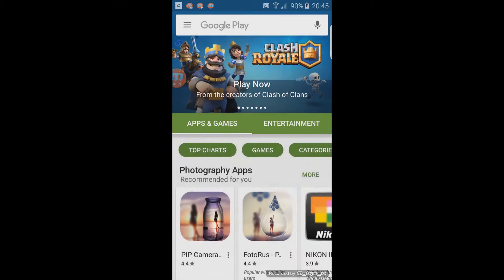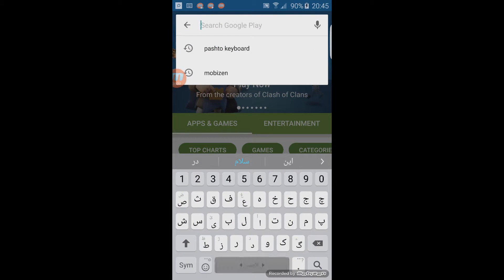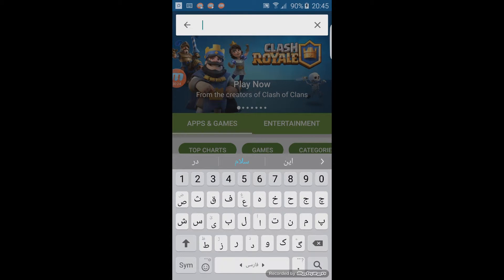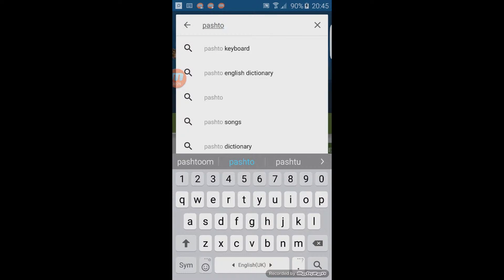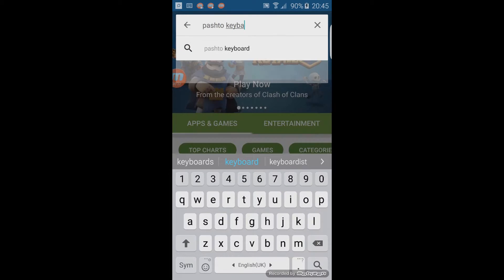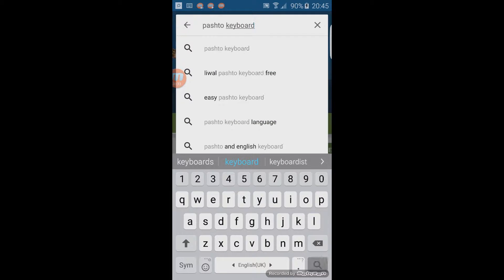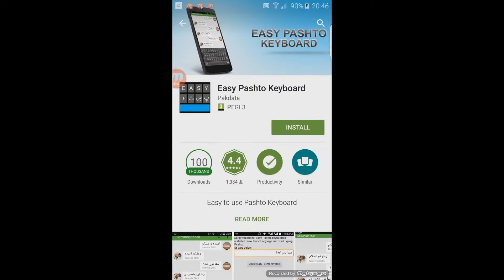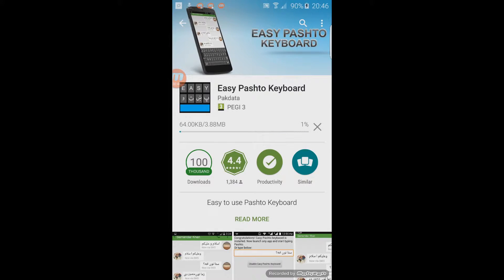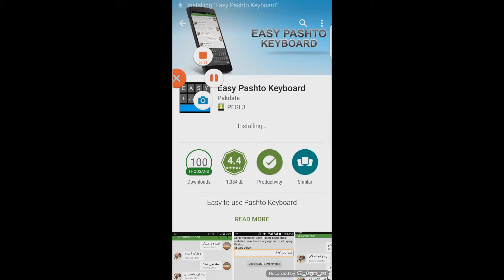In the Play Store, search for Pashto keyboard. The first result is the one you want to select. Just install it, say accept, and this will install it.